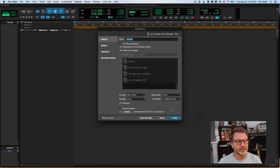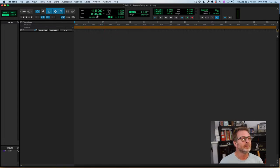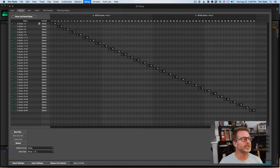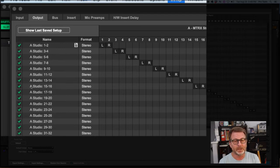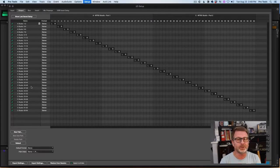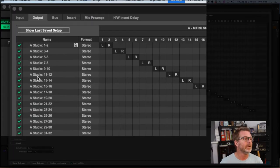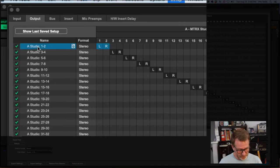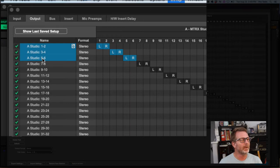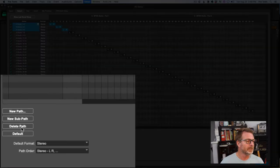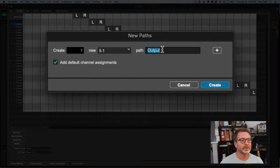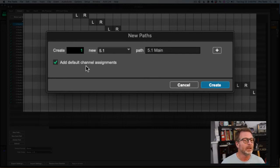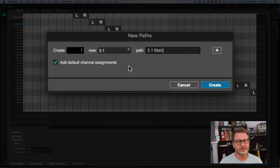I'm going to use SMPTE for my session, but I'm going to build it rather than use the I/O settings. I'll hit cancel and go into the I/O setup, look at my output tab — you can see that this session was set up for stereo. The Avid Matrix Studio has many outputs: a variety of analog outputs, ADAT, and Dante outputs. I'm going to use my analog outputs. In the output tab, I'm going to delete the first three stereo outputs, create a new path, make it 5.1, and call it '5.1 Main.' I'll add the default channel assignments — that's important in a minute.